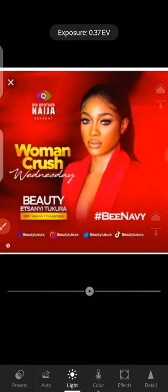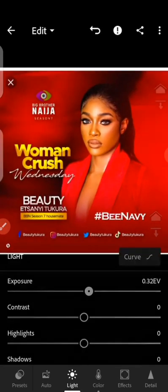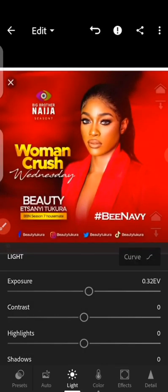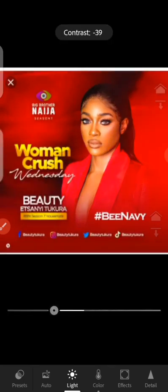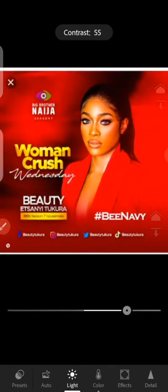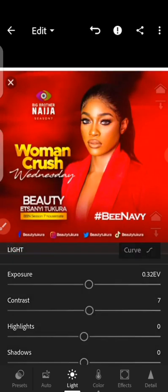For exposure, you can sometimes give it a little boost, but it's not really necessary — unless the photo was really dark. For Contrast, check whether you should take it back or increase it. You can see which one looks better. Just give it something like this.